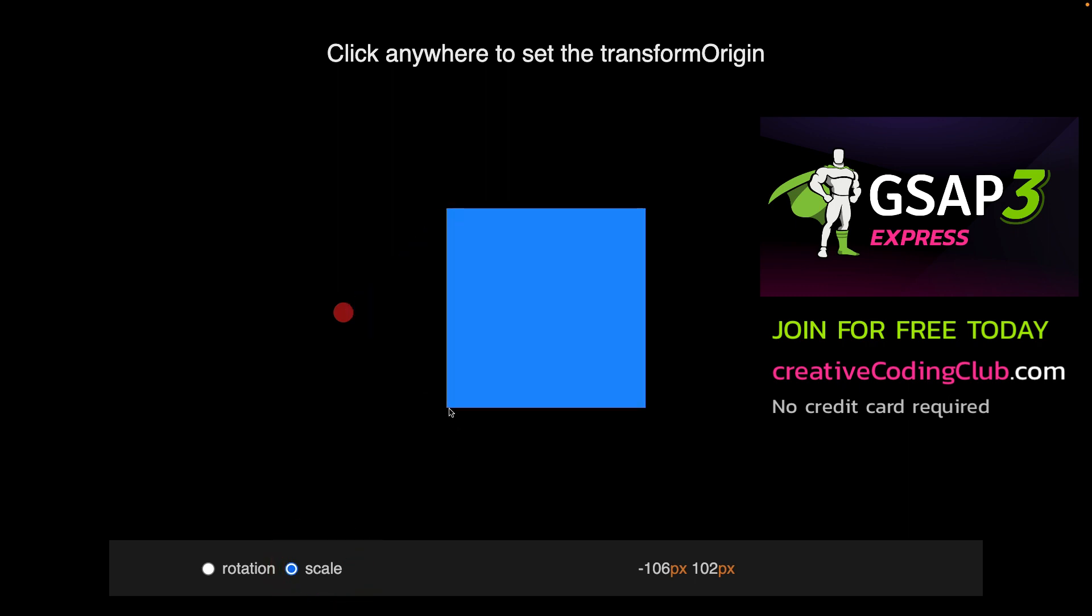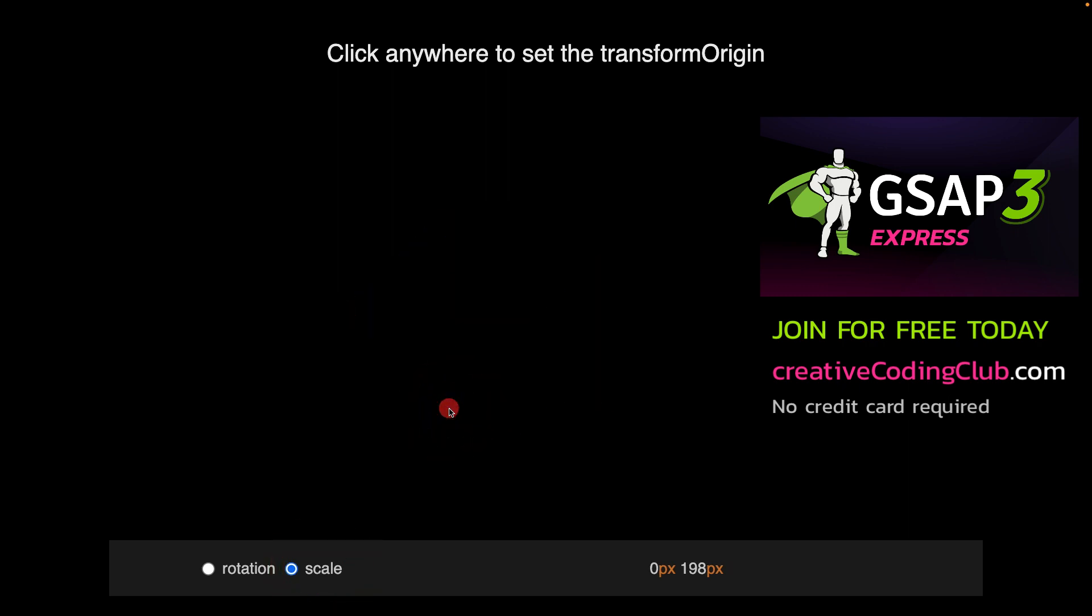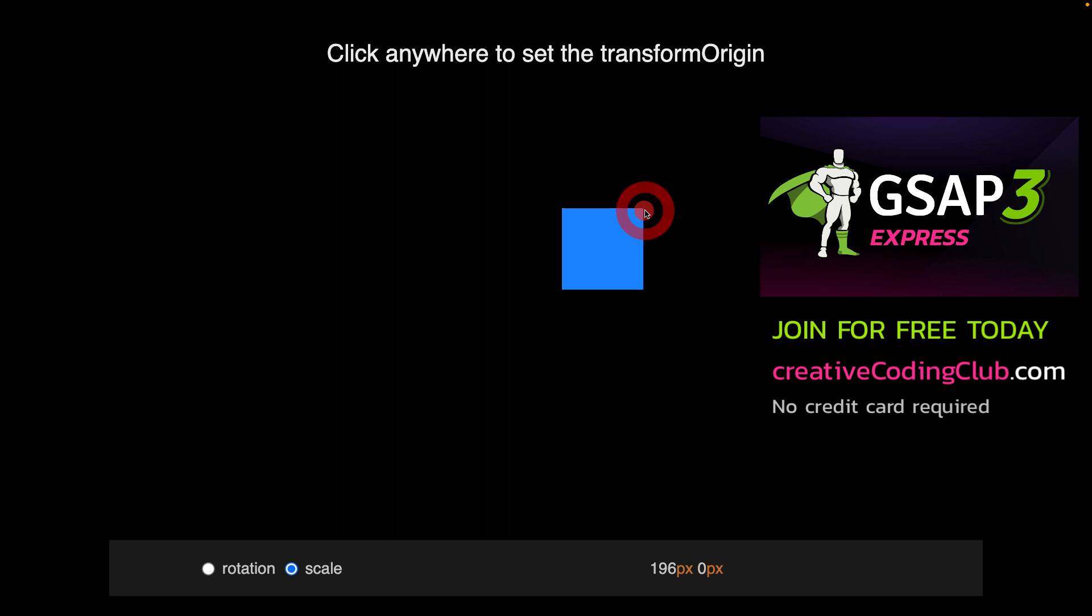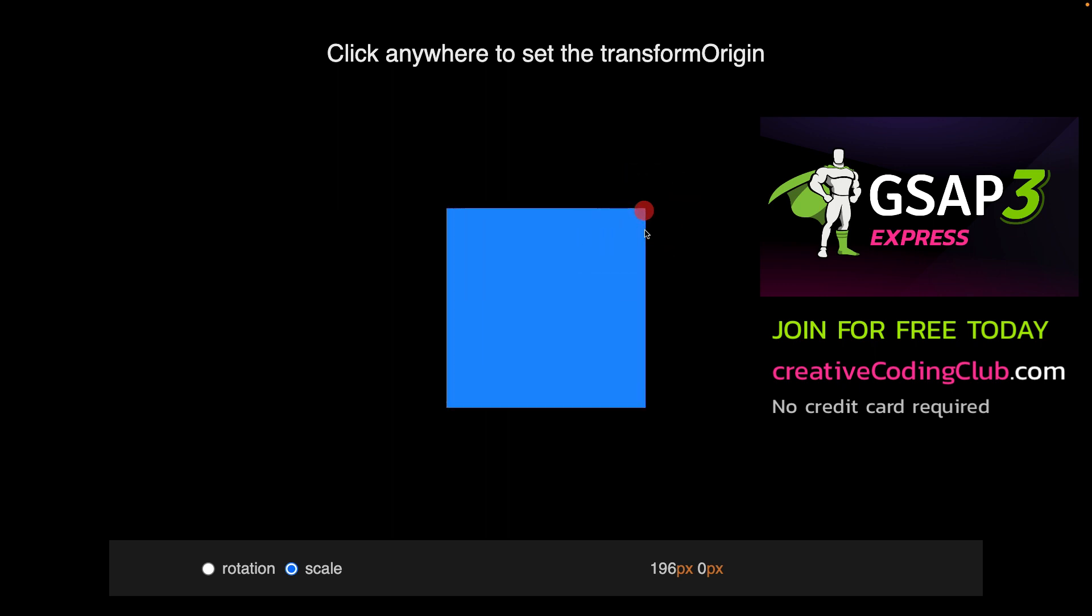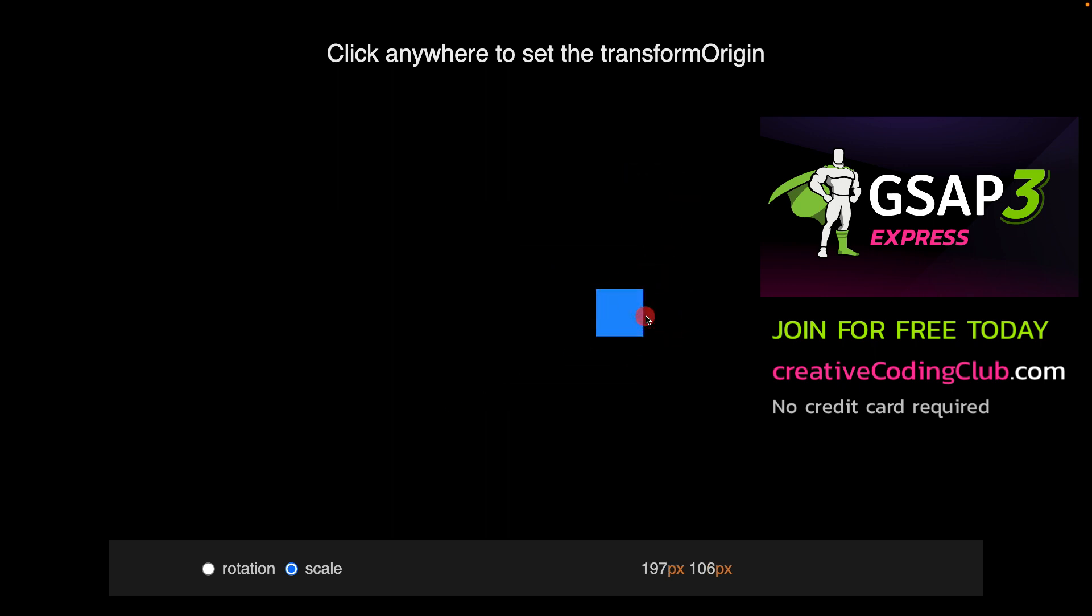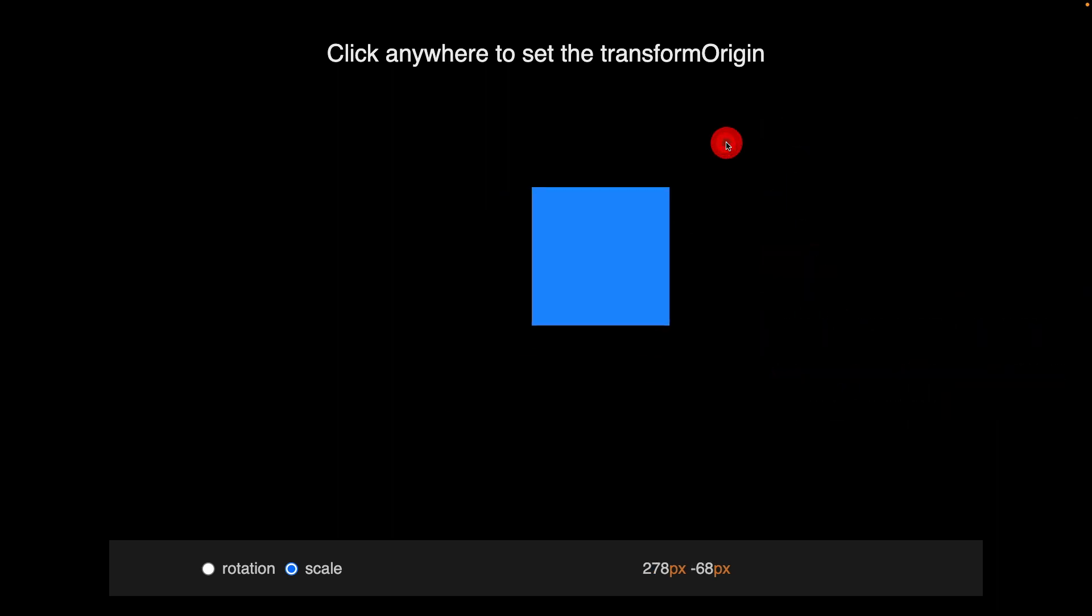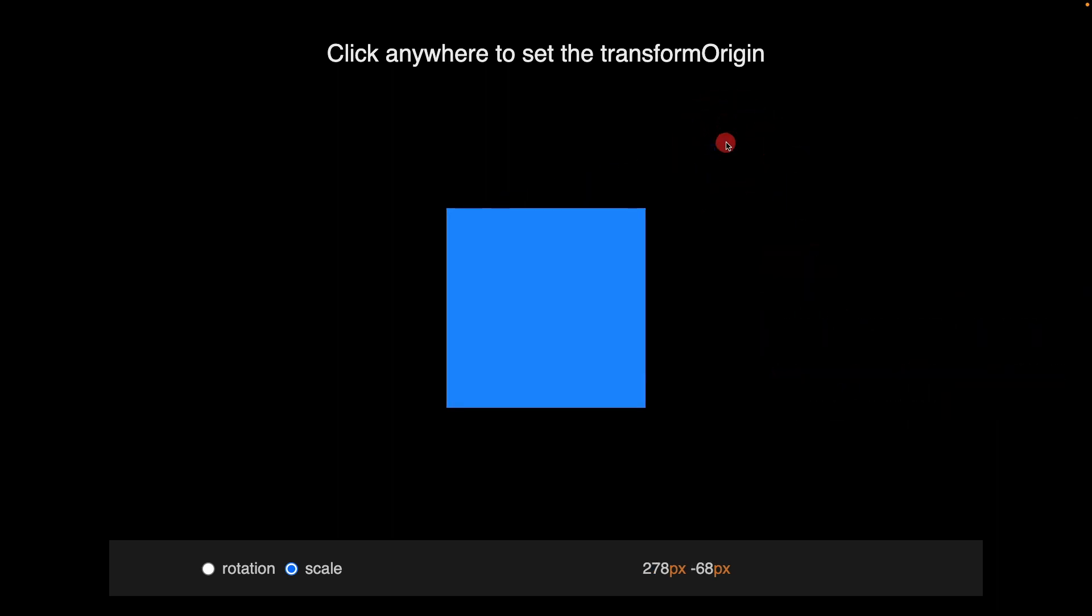I can scale around the bottom left corner, the top right corner, somewhere along the middle edge, or somewhere outside of that edge. Every time I click, the X and Y coordinates of that transform origin again are going to be relative to the top left hand corner here.